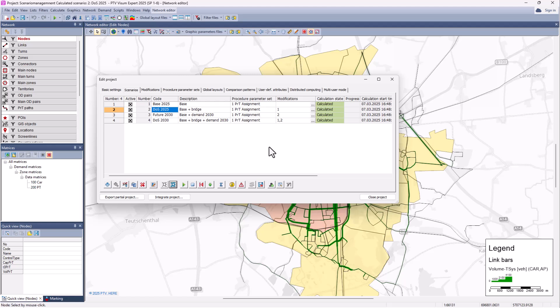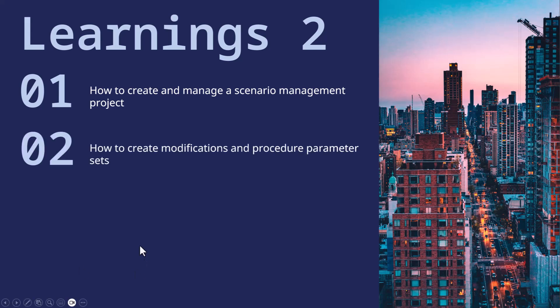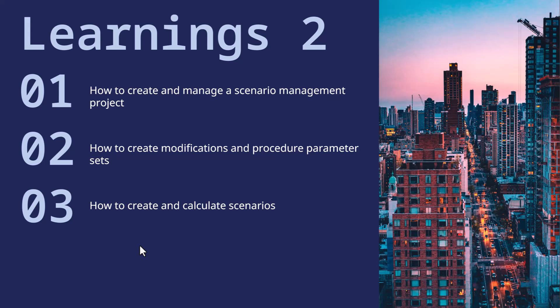I would like to summarize the second part. We have seen how to create a project. We have learned how to create simple modifications and procedure parameter sets. And we have seen how to create scenarios with the corresponding modifications and procedure parameter sets. And we have at the end calculated the scenarios to obtain scenario results.